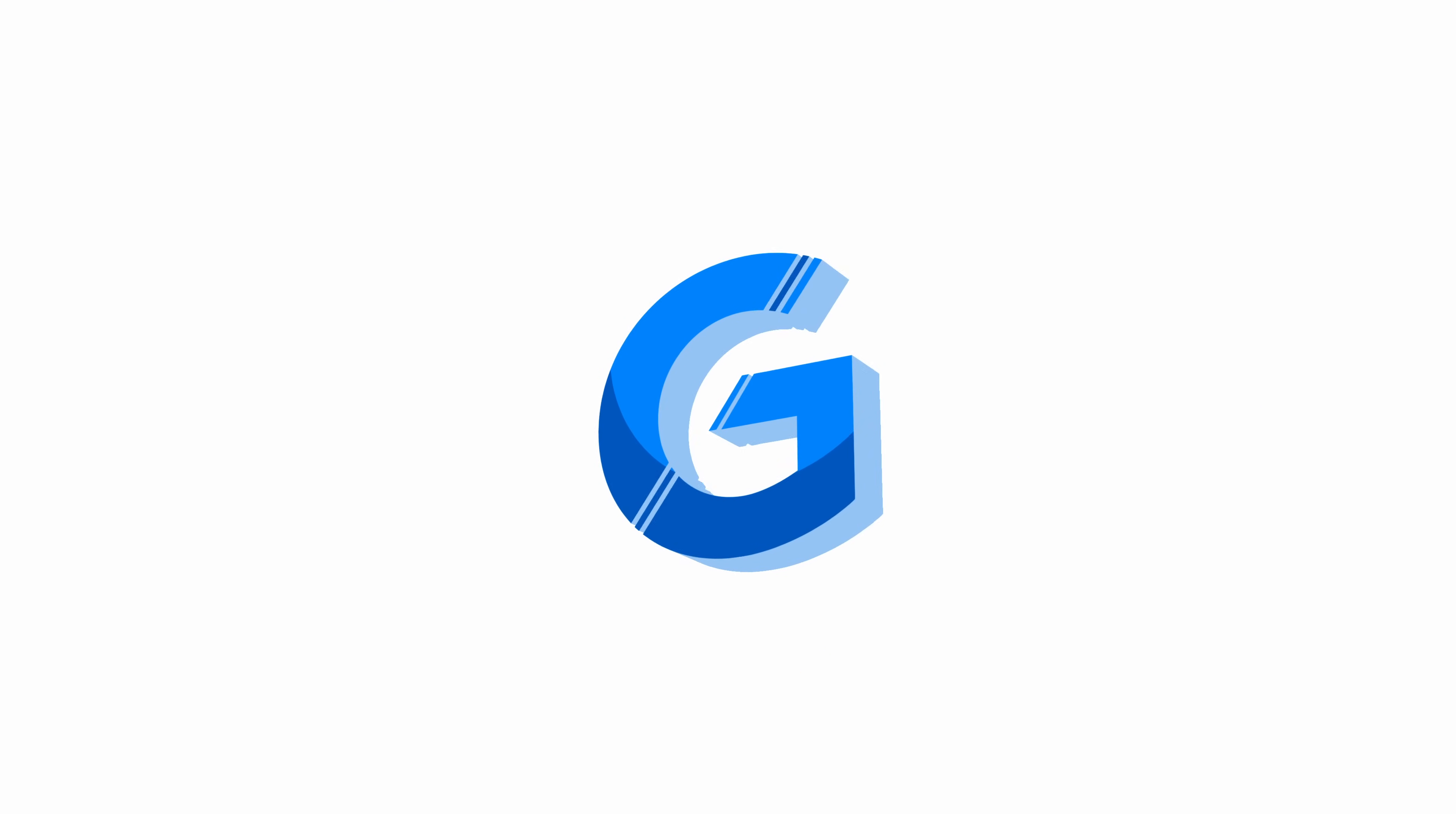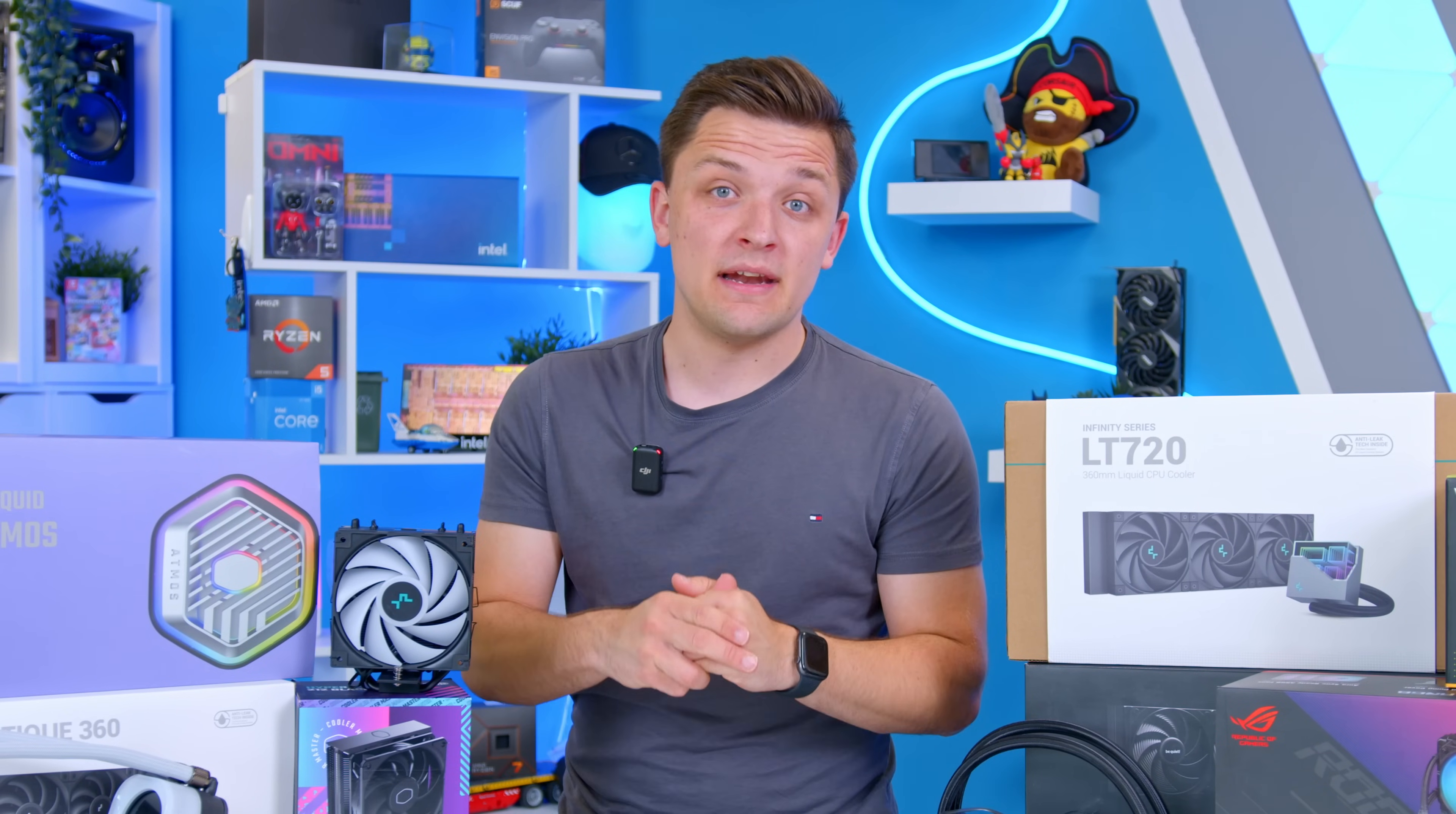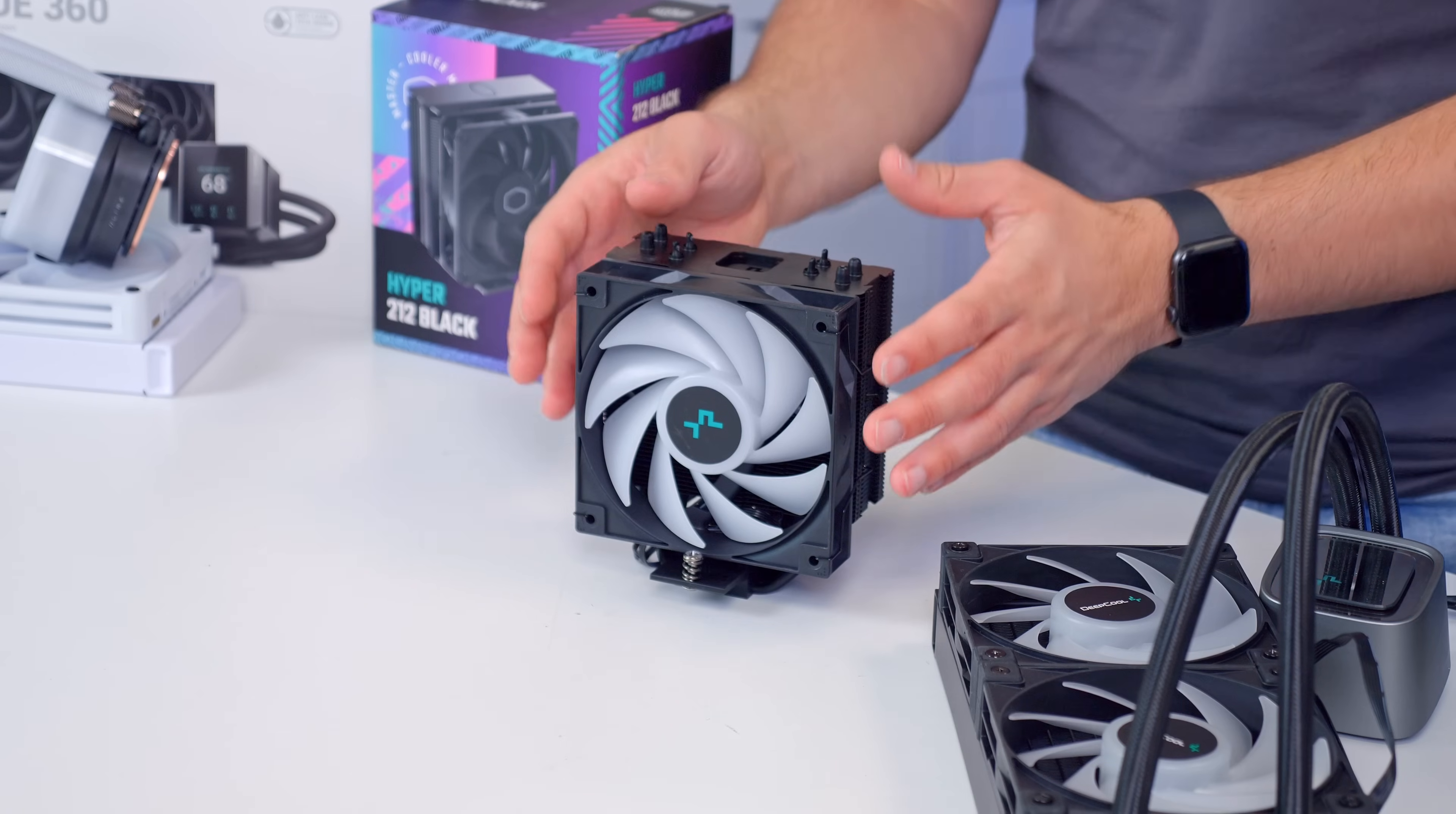I'm going to kick things off by walking through the different types of coolers and what you should consider before buying, then look at the testing methodology for this video and round things off with my recommendations. Now fundamentally there are three types of coolers: air coolers, an all-in-one liquid cooler, and a custom loop.